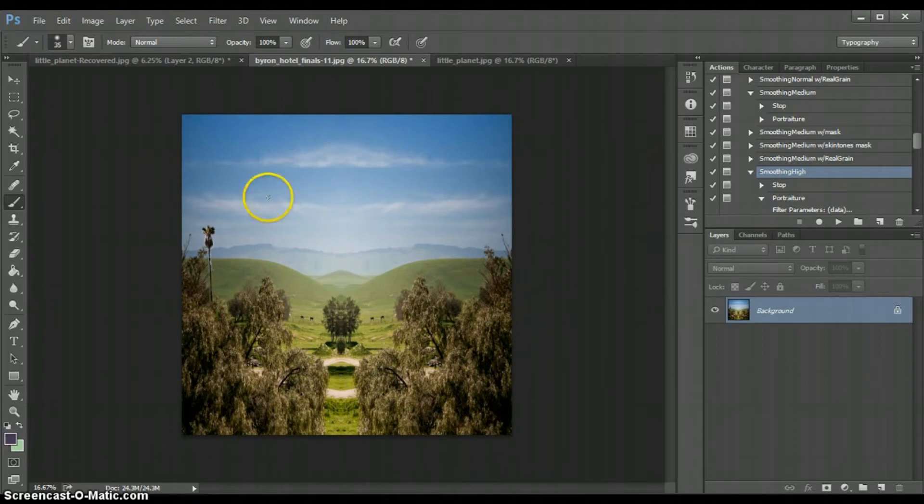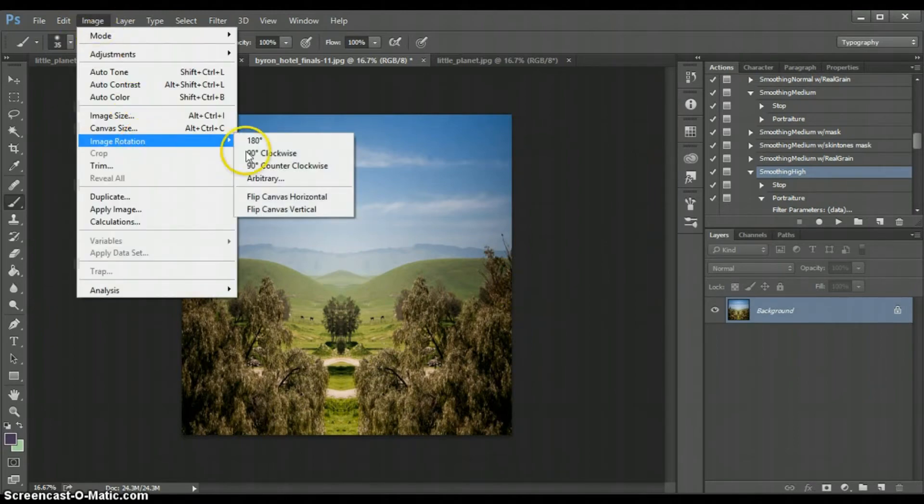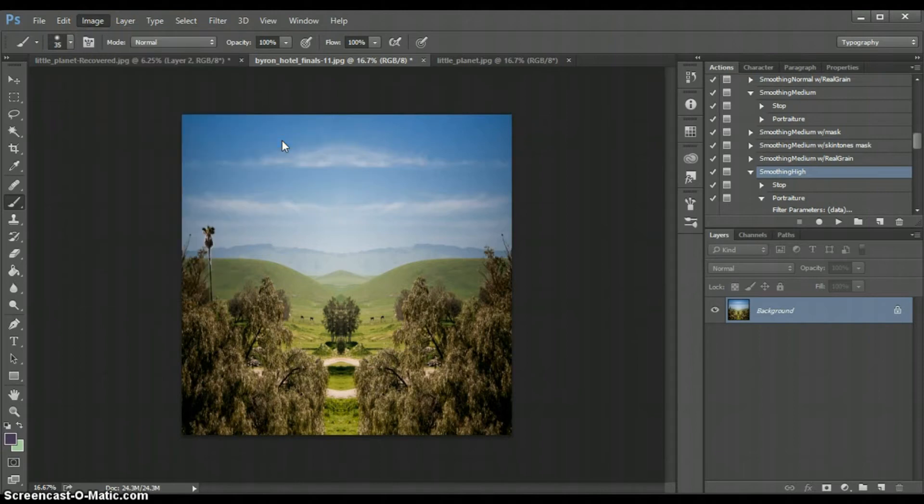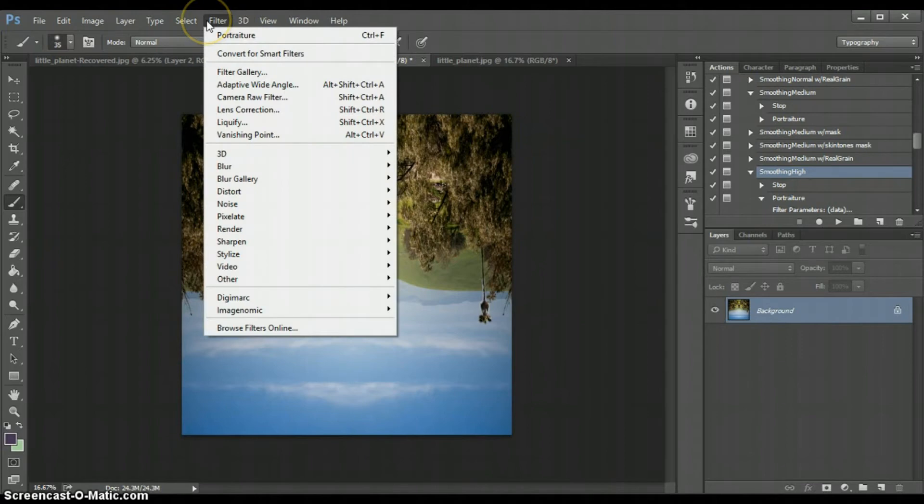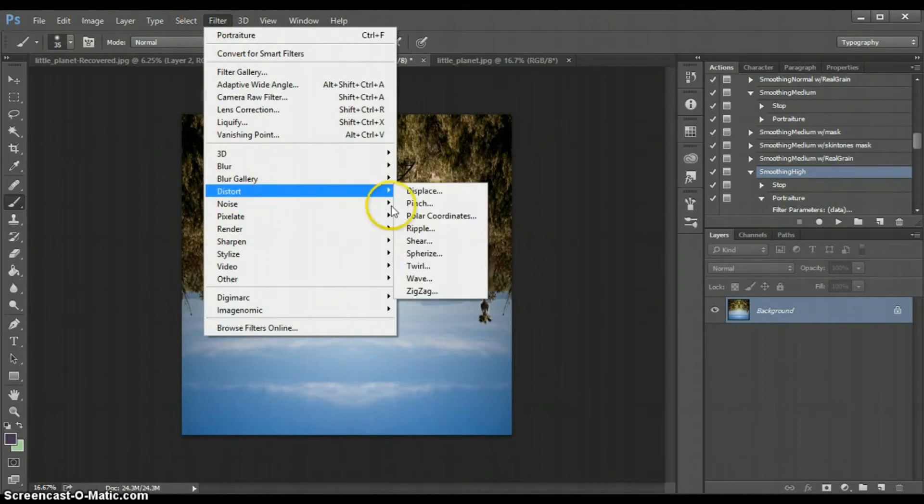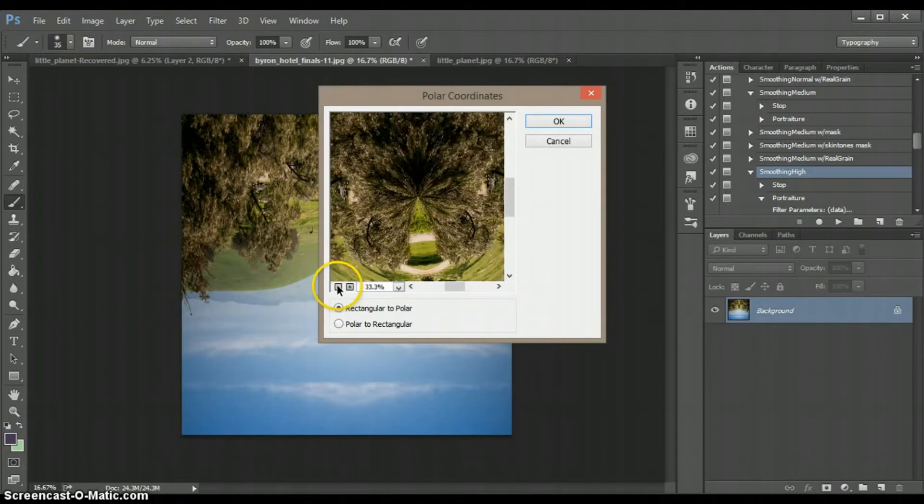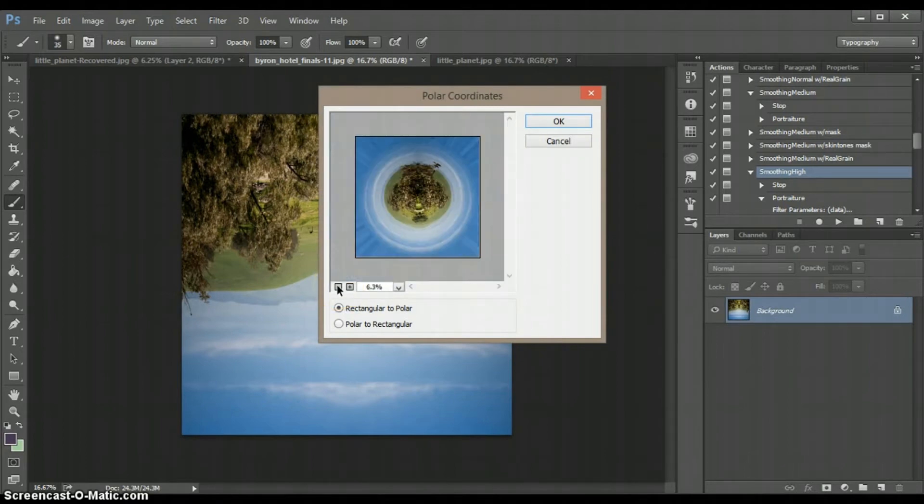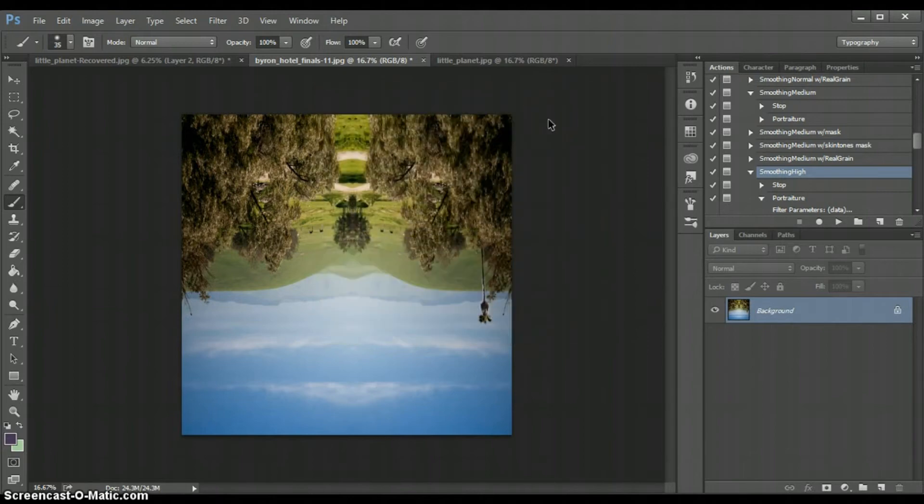Go ahead and click OK. Now that I have a square image I can go to image, image rotation and flip it 180 degrees. So now that I have done that I go to Filter, Distort, Polar Coordinates. And I can go ahead and make this smaller. And there we go. I've got my planet.